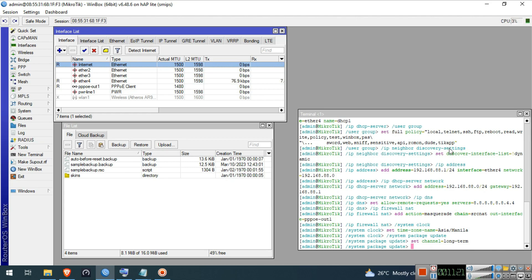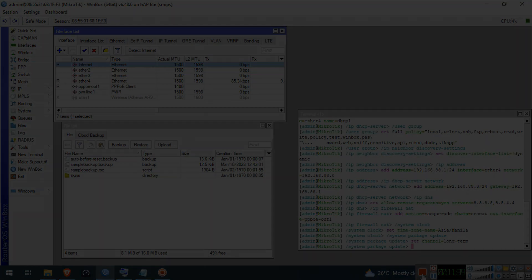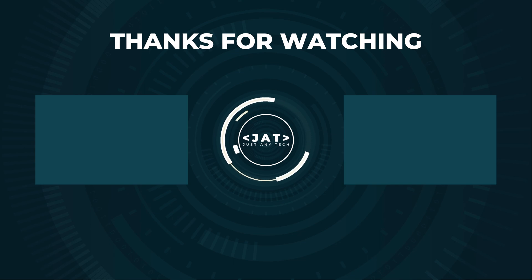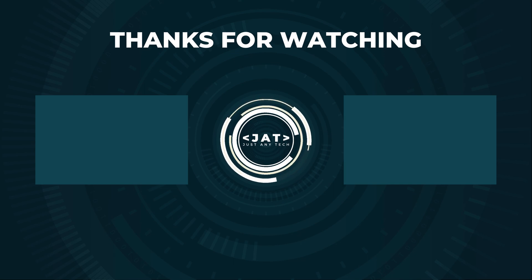This is it guys — how to backup and restore configuration on your MikroTik device. If you find this video helpful, please like, share, and subscribe to my channel. Please also hit that notification bell so you can be notified of my new videos. Bye for now and have a nice day!